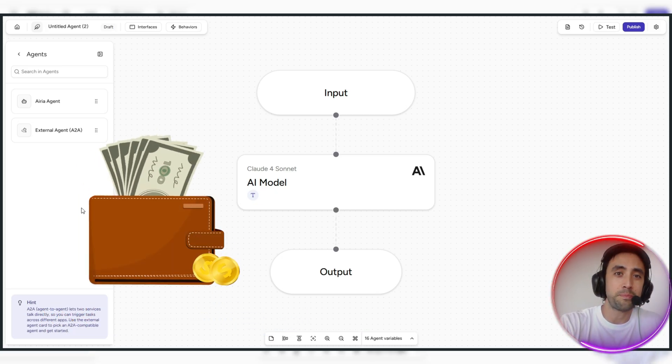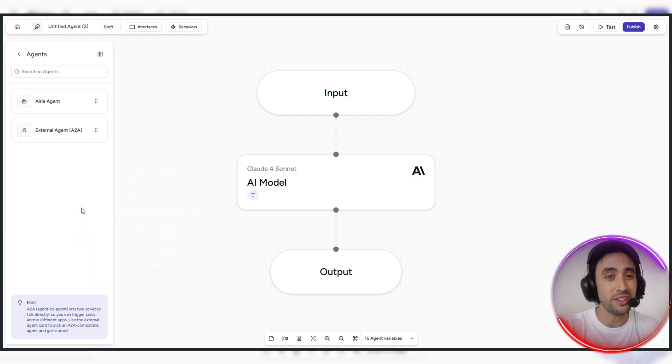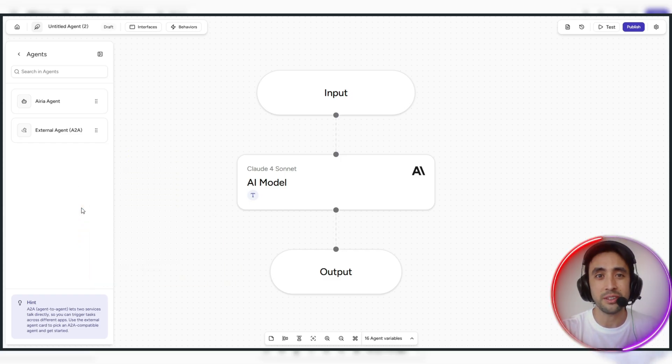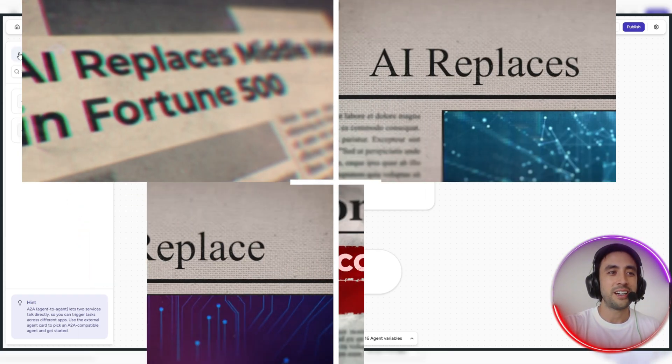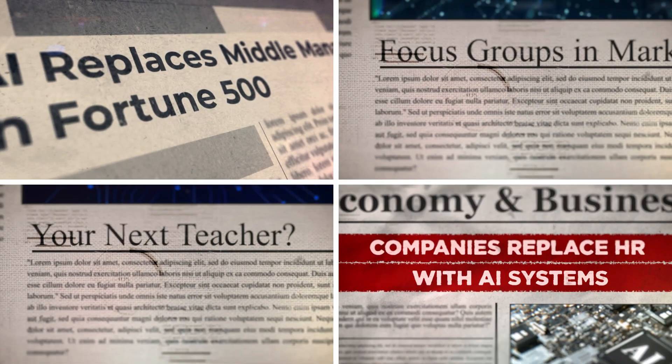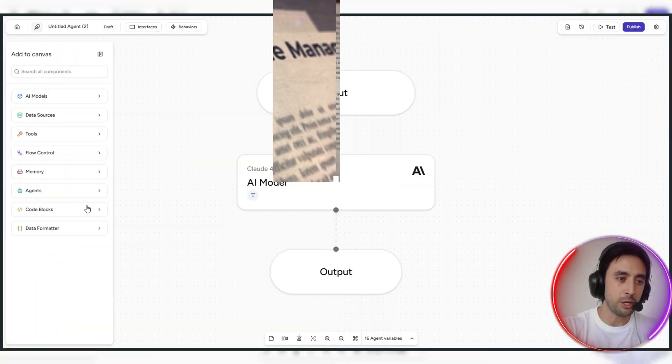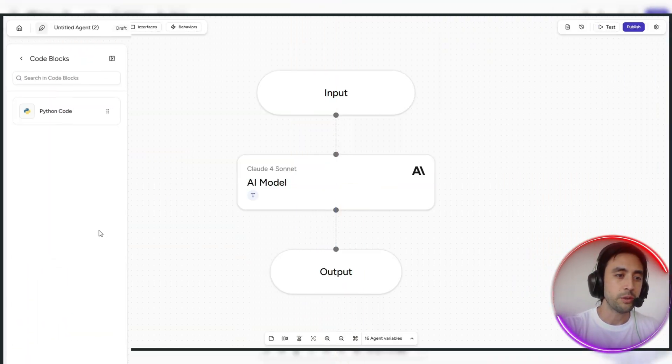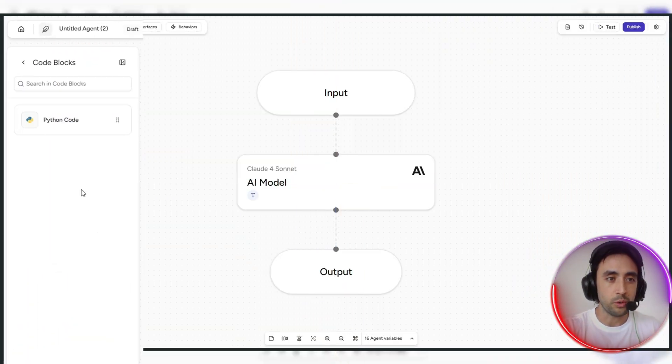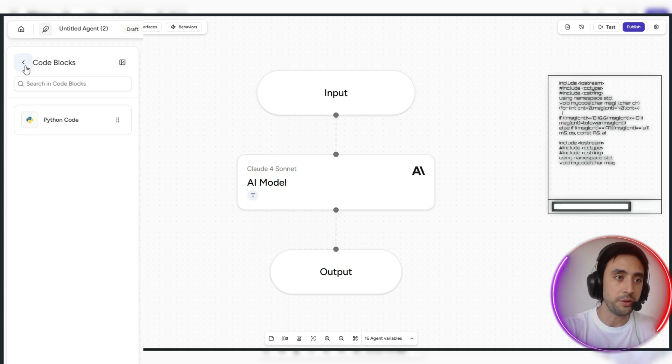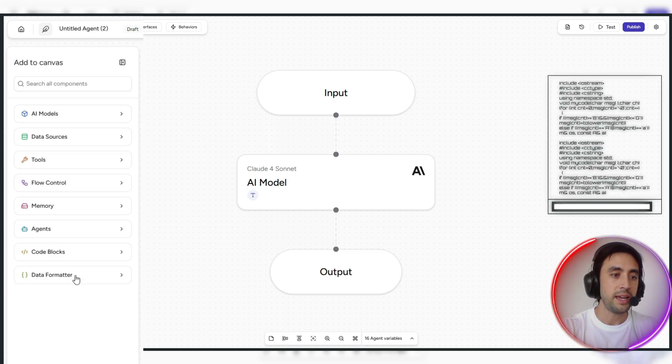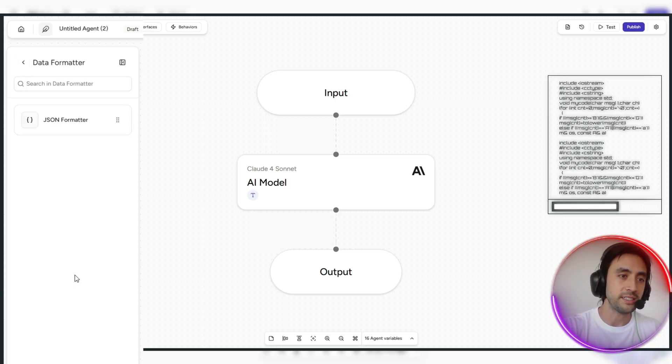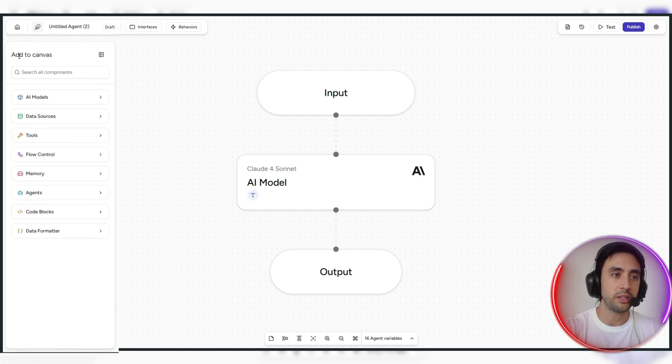We've got a code block section here as well, if you want to be looking at popping in some Python code here, for example, as well, and we've also got a data format out there as well.